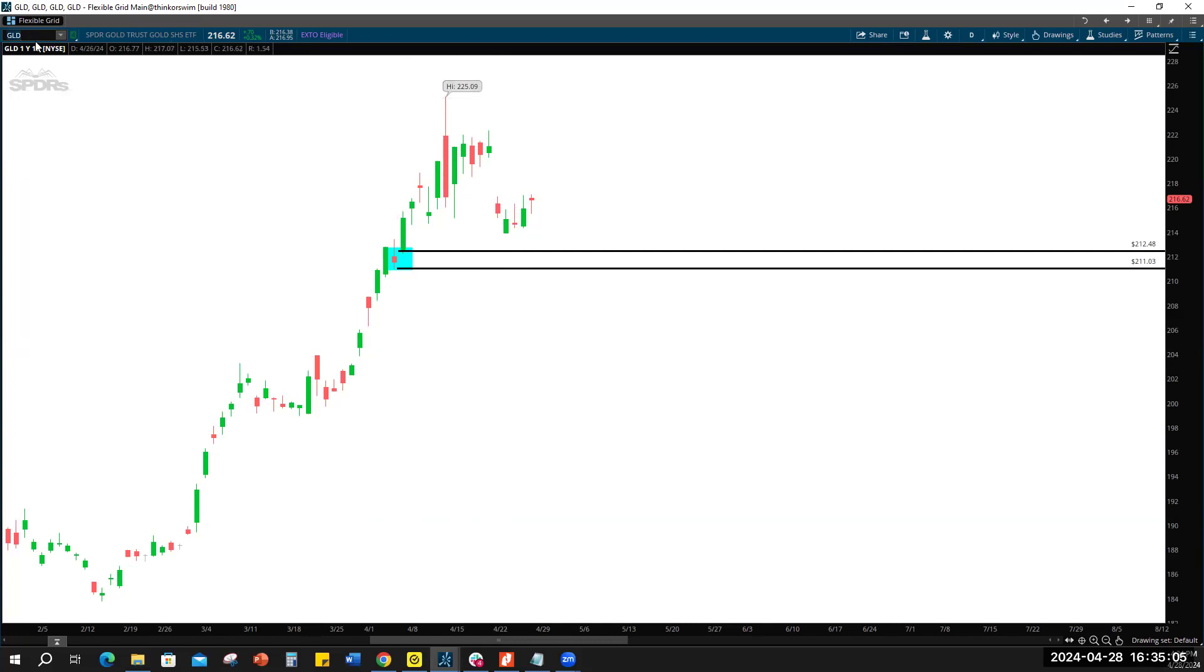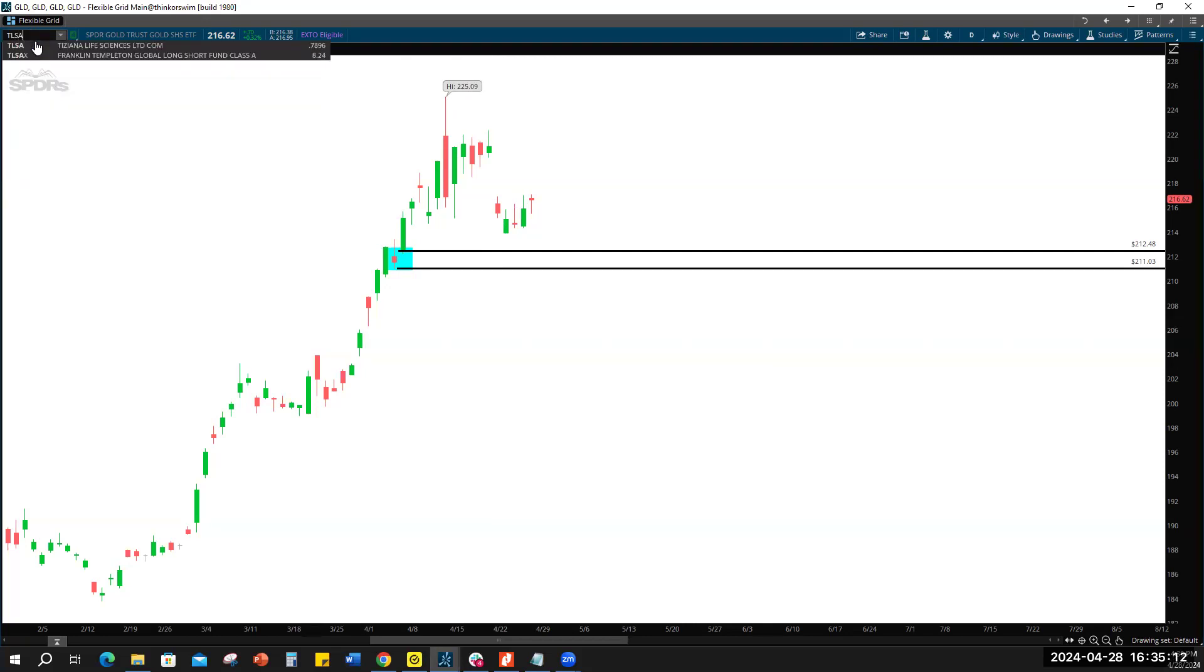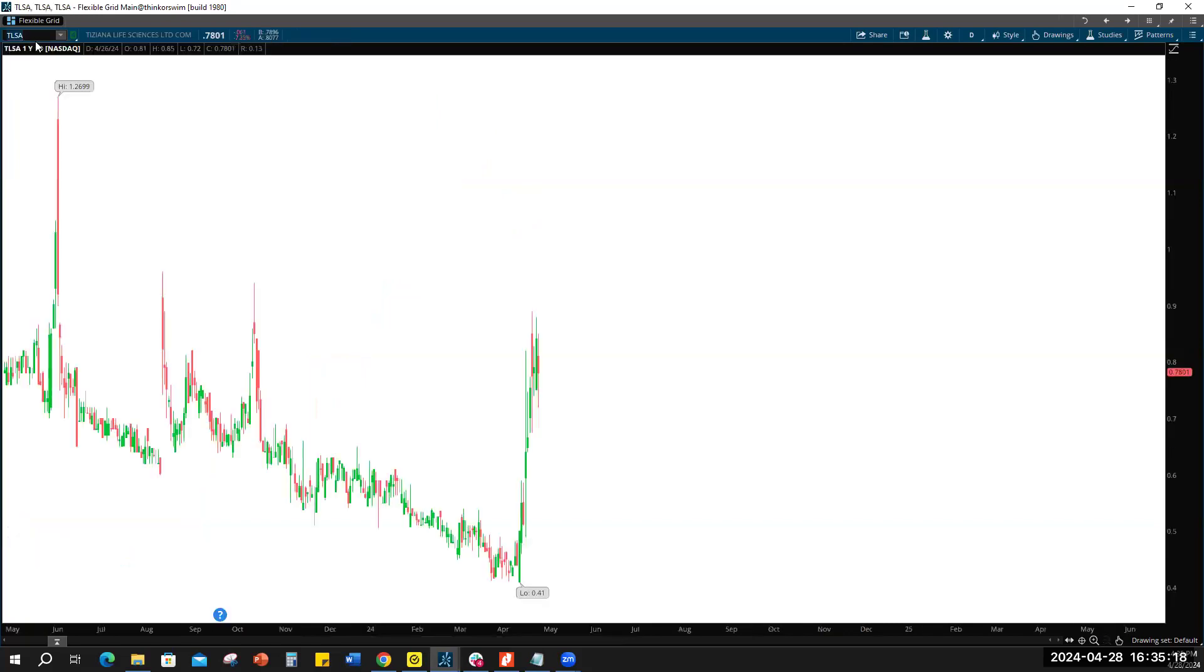Maybe we'll only hit Tesla and Apple today instead of going through Meta and all this other stuff, because I think Meta charts all up from the earnings. Let me pop this up here.